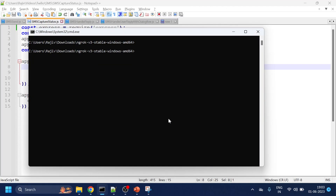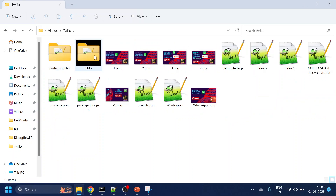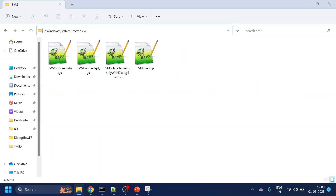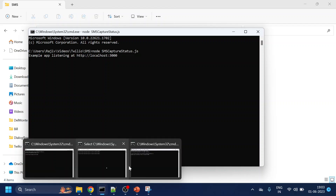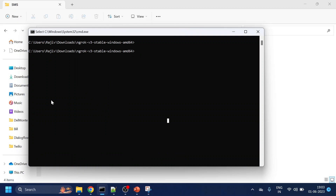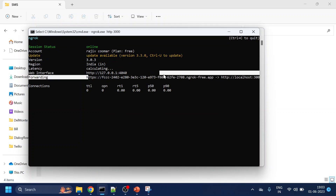Let me start the server. To make it accessible to the public, what we will use is ngrok. I have already downloaded ngrok — this is for Windows. We are running on HTTP on port number 3000. I will copy this URL.